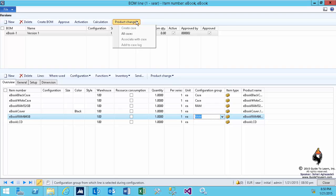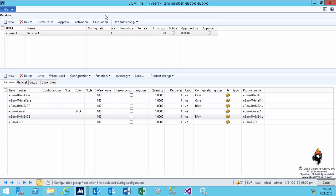We will discuss that in future demonstration. In case you do have any specific requirements to changing a product or changing a BOM, you can create a case and use the case management within Dynamics AX. I do have definite demonstration for that. We talk about BOM calculation later on. I close this form.